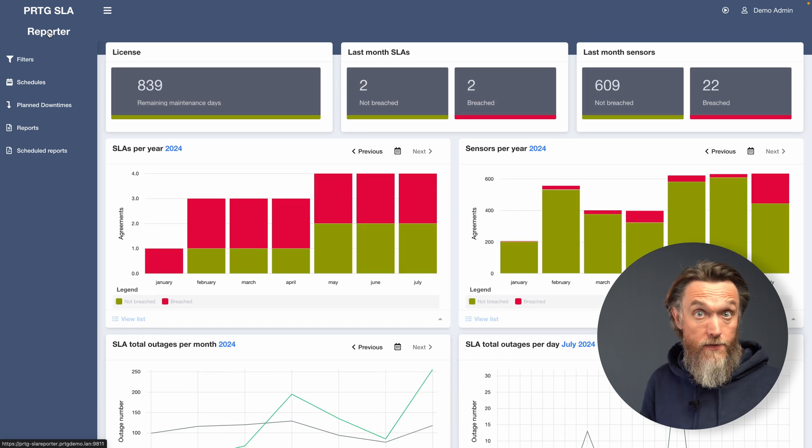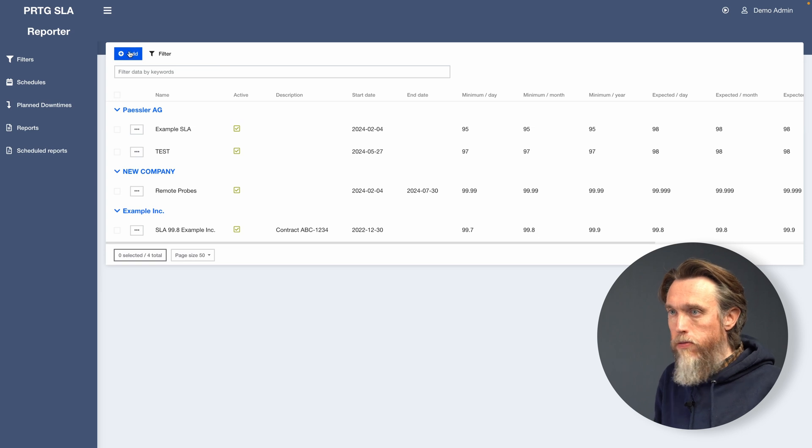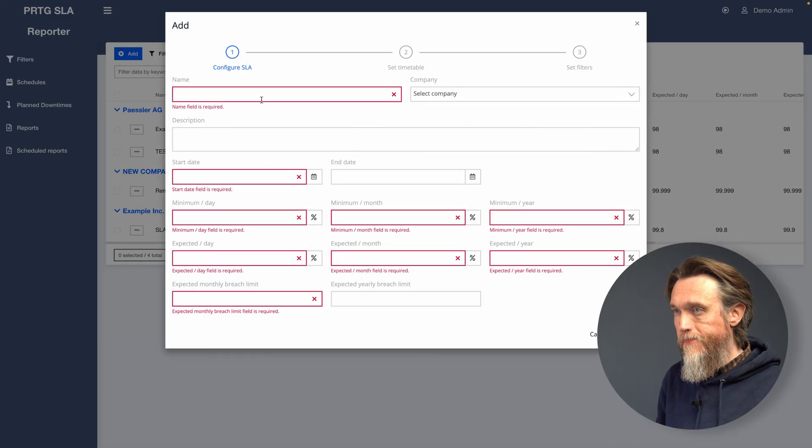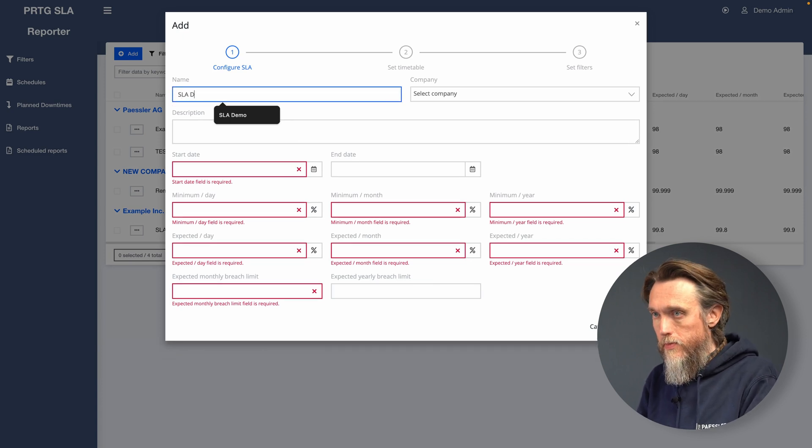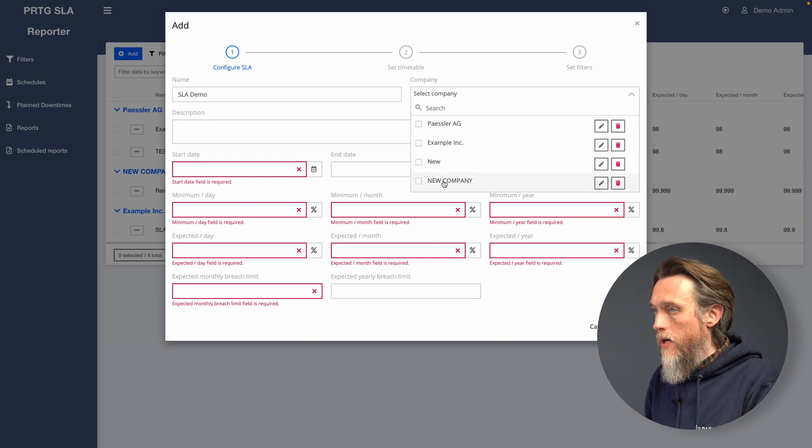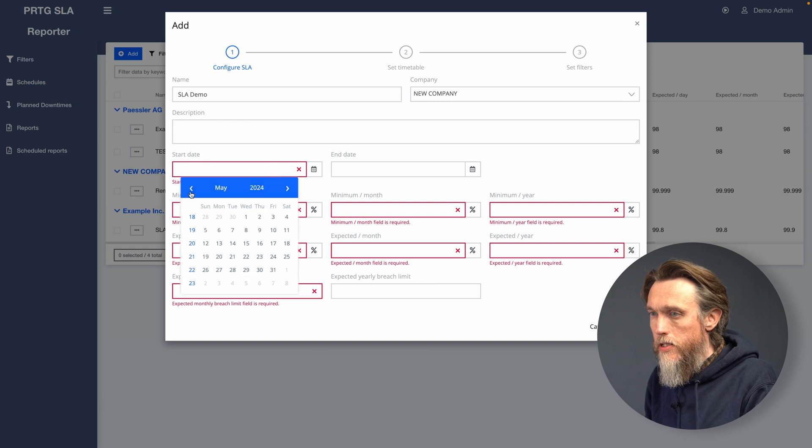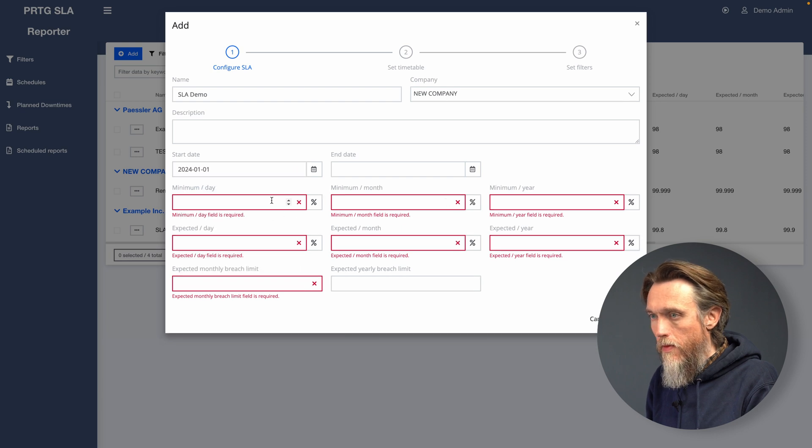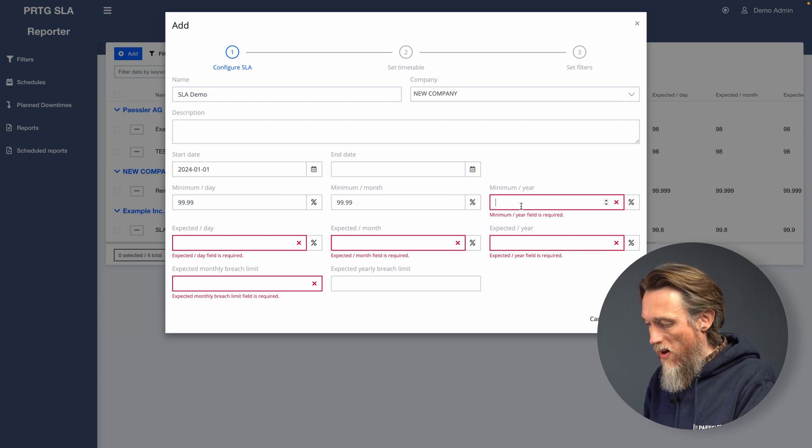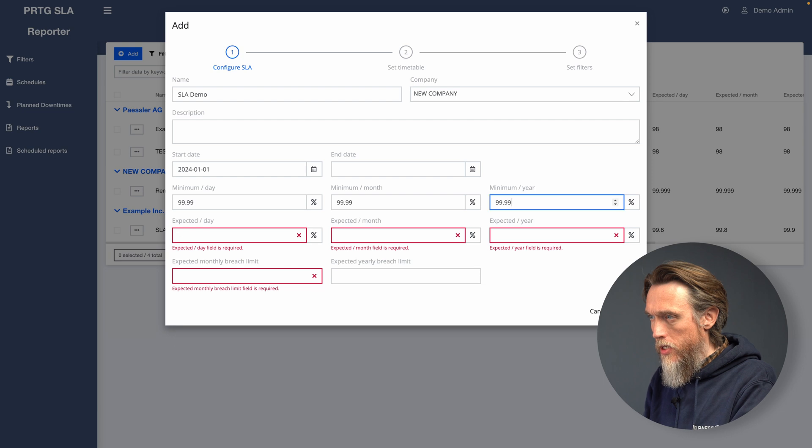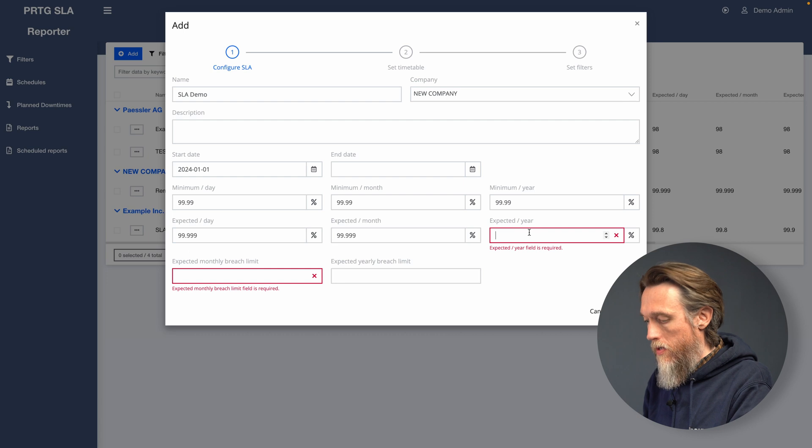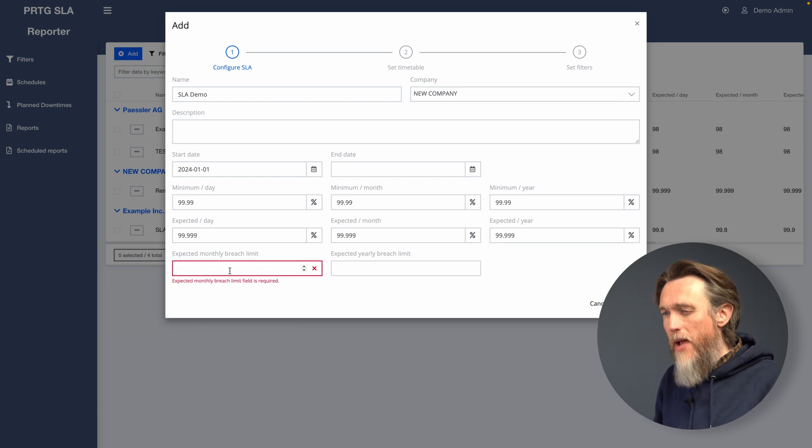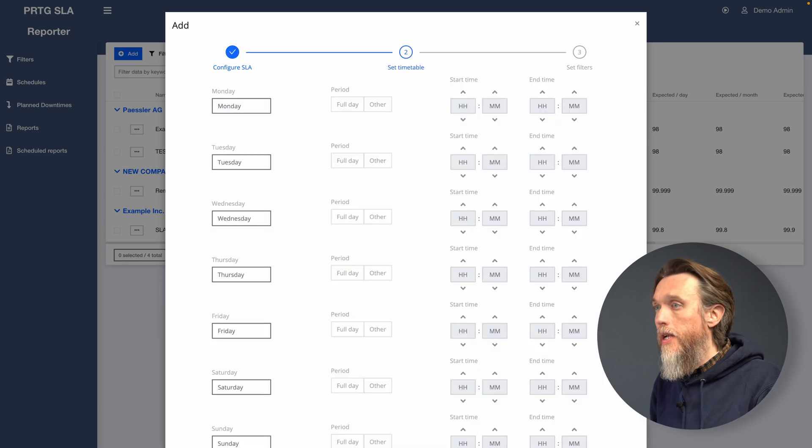So now we have our filter set up. We're going to set up our first SLA with it. So let's click on the SLA option. We're going to click on and let's fill out the details for our new SLA. We're going to call it a new company and it's going to have a start date. Let's go for the start of the year. So we want an uptime pretty high. We have high expectations. We're going to expect a monthly breach of maybe one, yearly breach of 12. Let's click next.